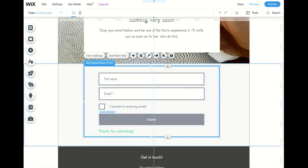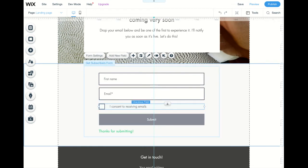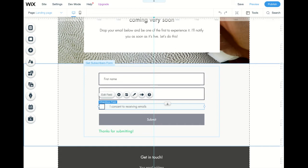you need to make sure that there's a checkbox there that shows that they give consent to receiving further email marketing from you. You can change this text to read whatever you would like.